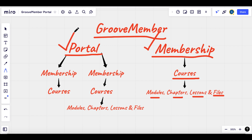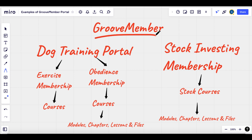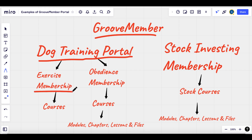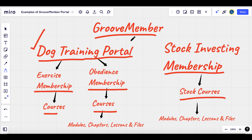Portals only come into play if you have multiple memberships that make sense to be under one portal. For example, if we're using GrooveMember and we're doing dog training, we can create a dog training portal and then create an exercise membership. Dog exercise and dog obedience memberships would be two memberships that fall under the dog training portal. You wouldn't put your stock investing membership inside this dog training portal, but it gives you the option to have all memberships under one location.